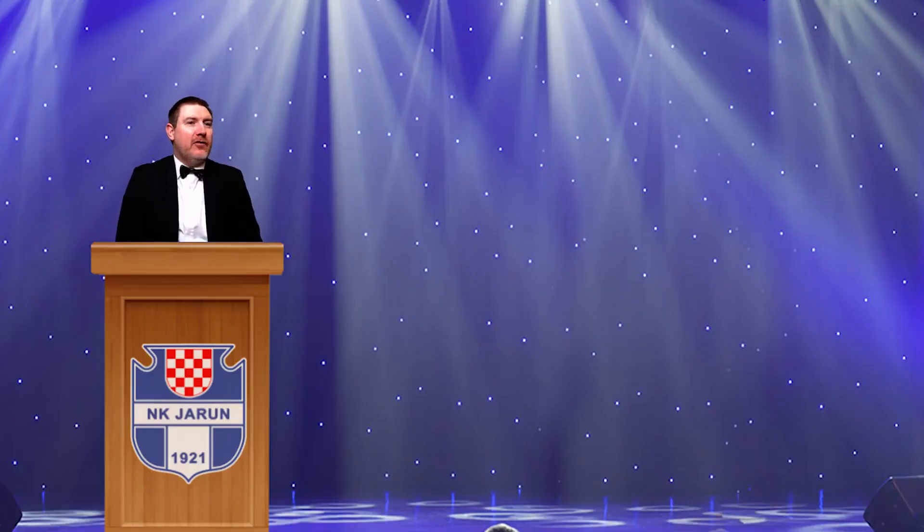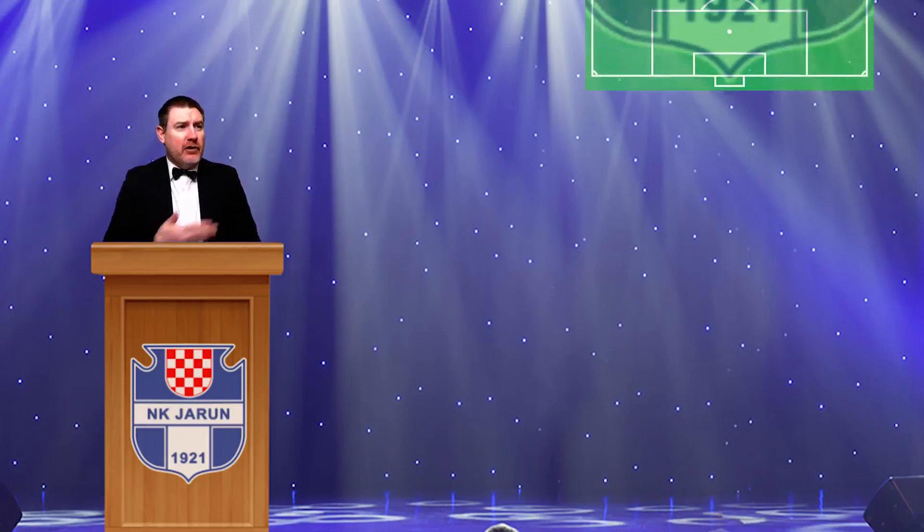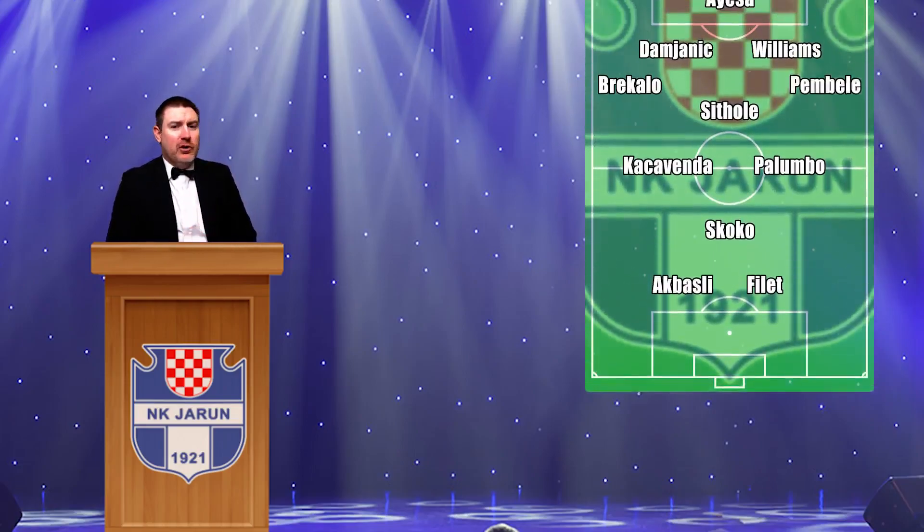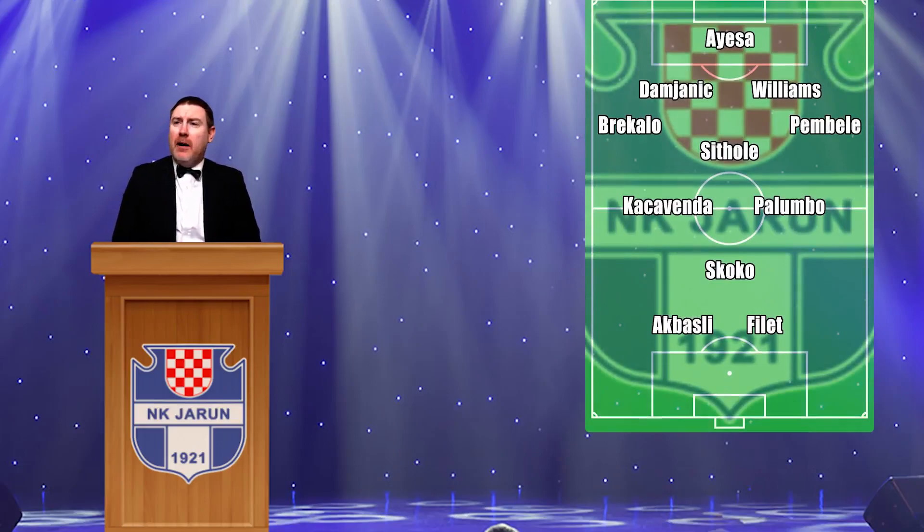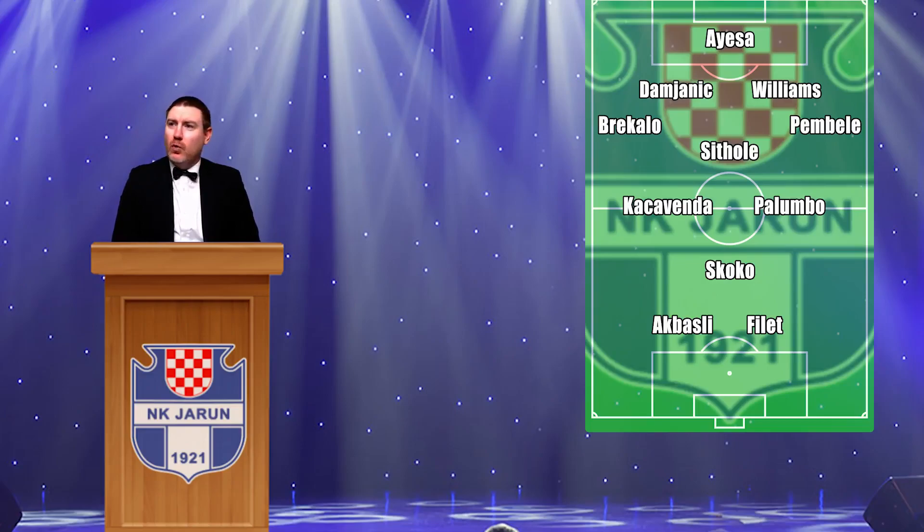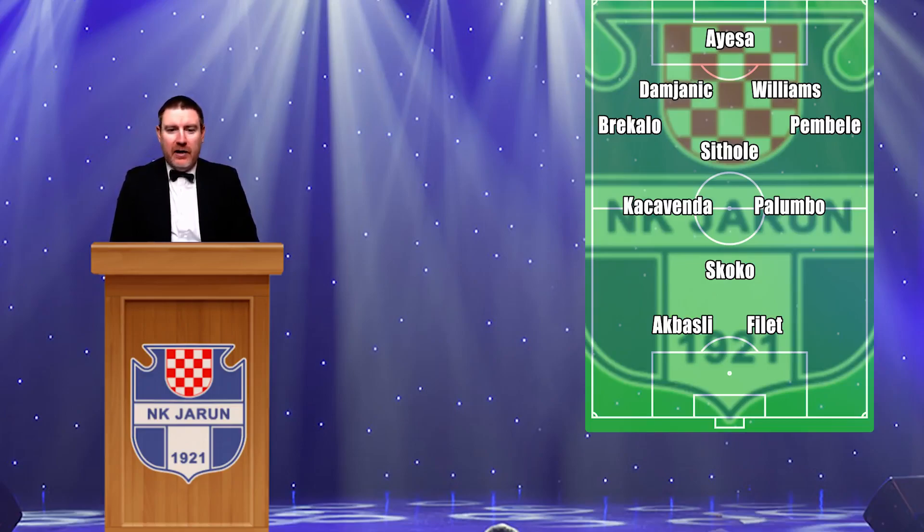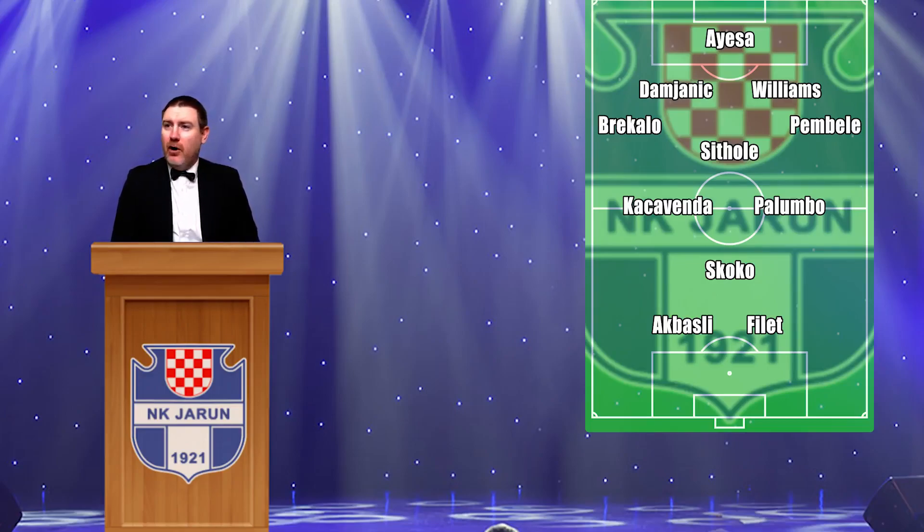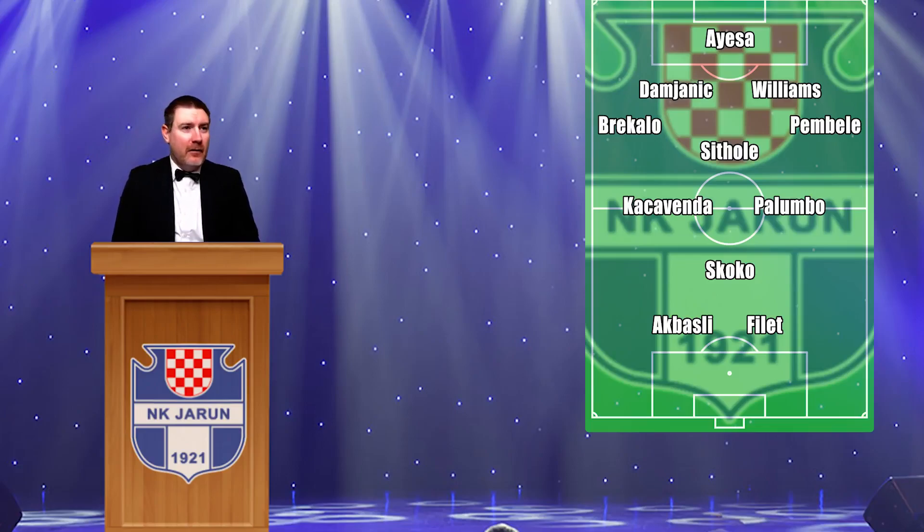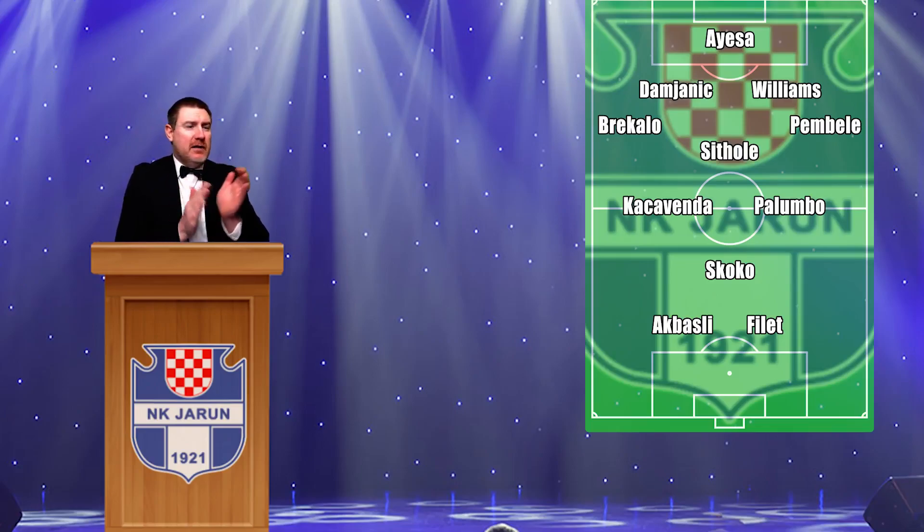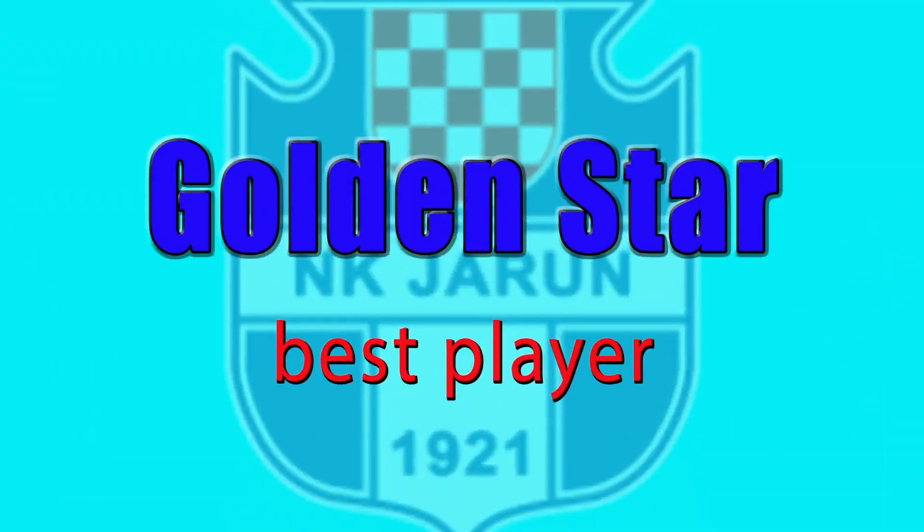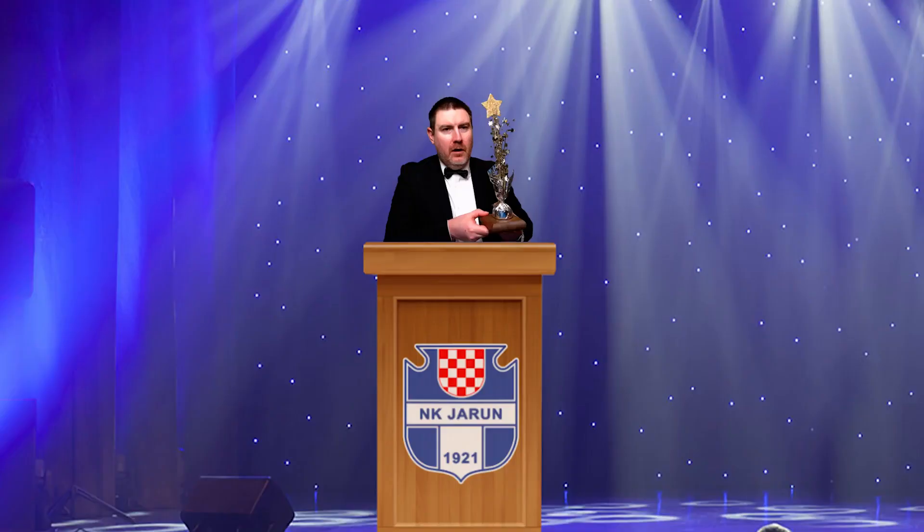Before we get to this season's Player of the Season, we need to acknowledge the Team of the Year. The goalkeeper is Ayasa. Your back four is Brokalo, Damienic, Williams and Pambele. Sithole sits in the hole. We've got Kakavenga and Palumbo in midfield, and then Skoko in behind Akbazli and Philert. Pretty much nailed that, haven't they? Well done, everybody.